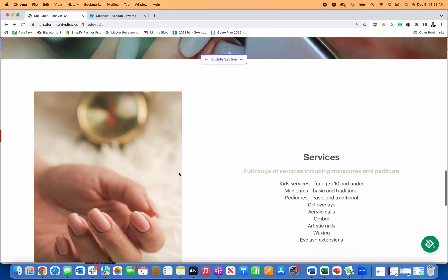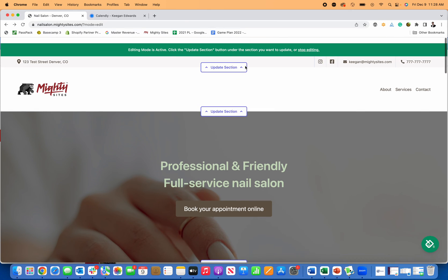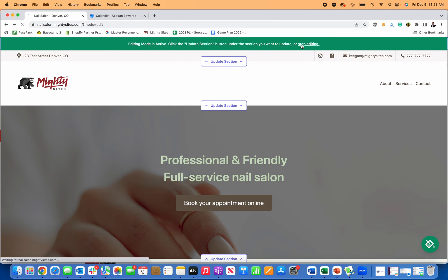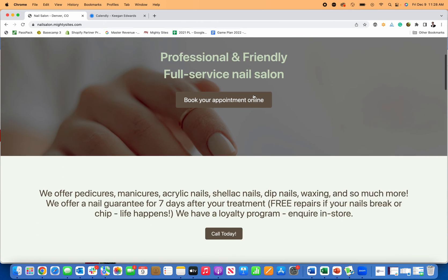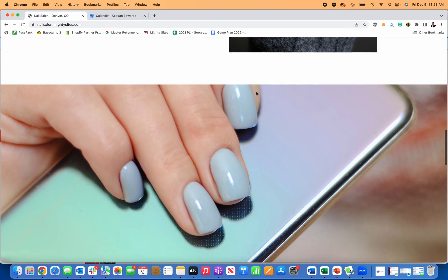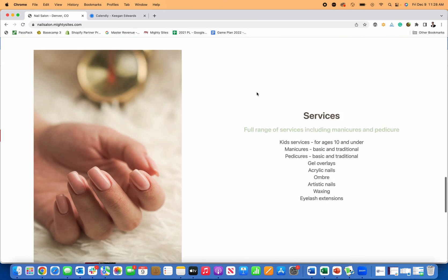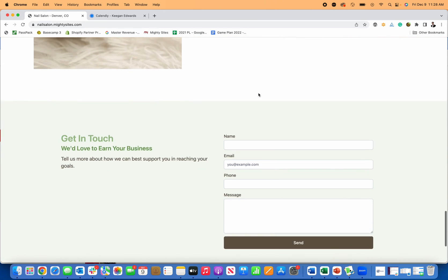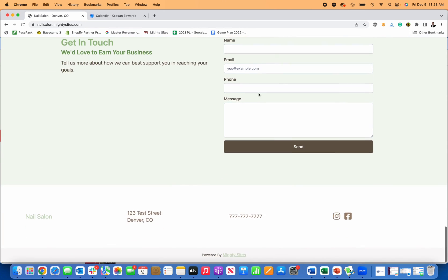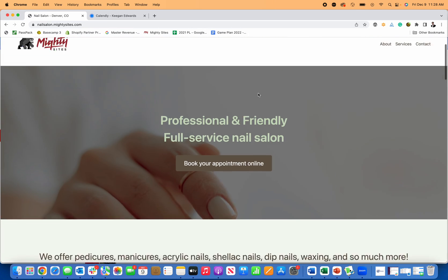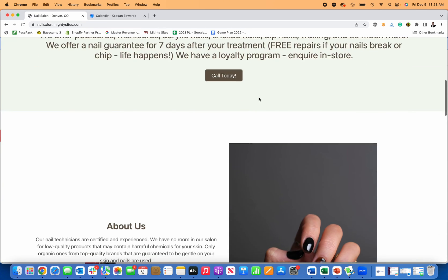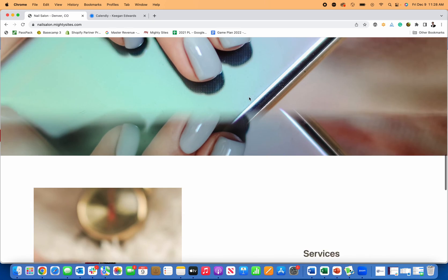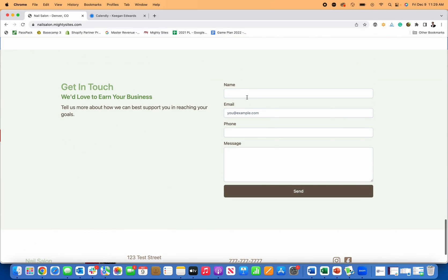If I scroll down here, let me show you how this lead form works. I'm going to click on stop editing and just start to see what my website looks like without those buttons on it. Again, really simple professional website for my business in just a couple minutes. This is something you could launch, connect your domain and start getting leads right away. I'm going to go down here, put in my name, Keegan,